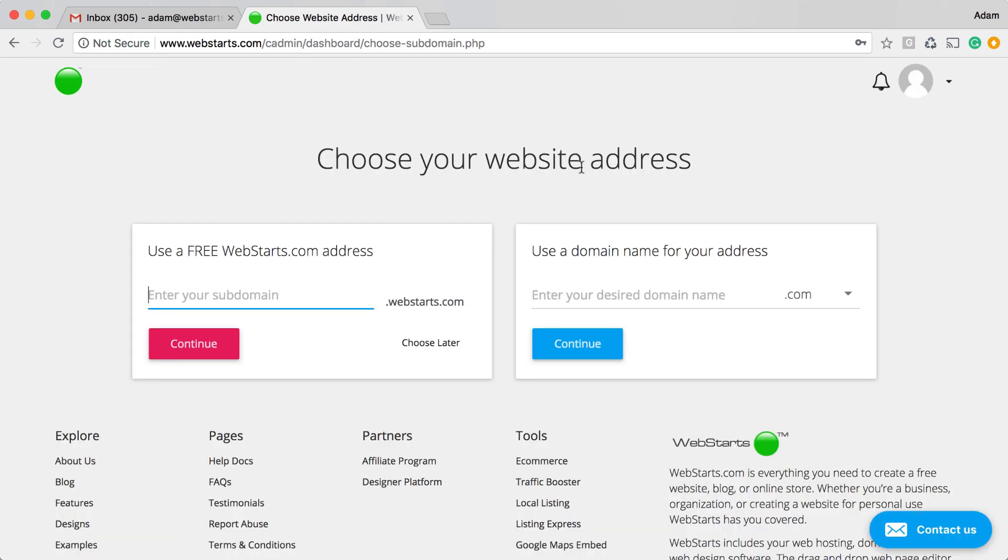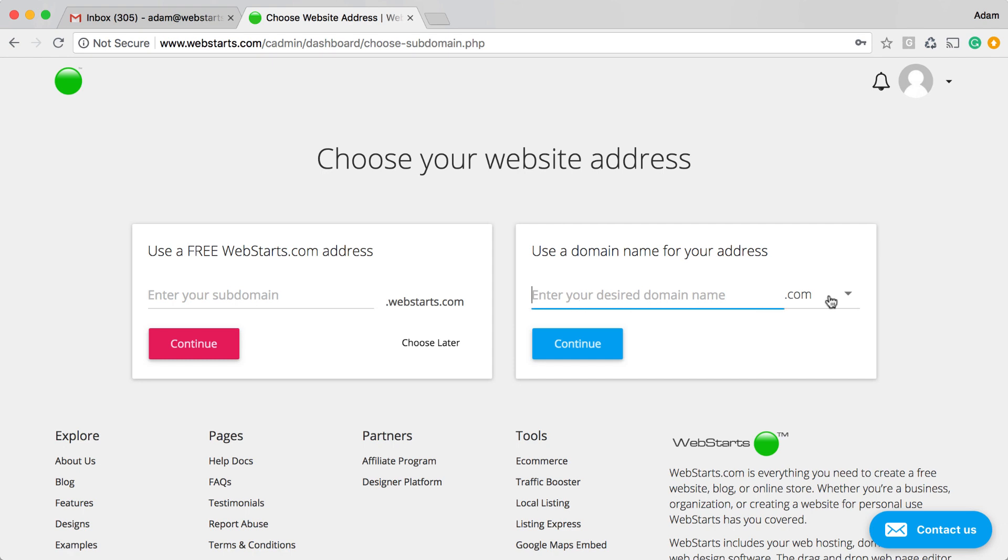Once I've signed up, it's time to choose my web address. I can choose from either a free .webstarts.com address, or I can use a top-level domain name like a .com, .net, or .org.